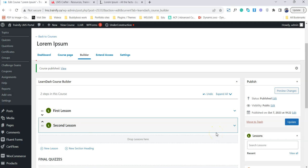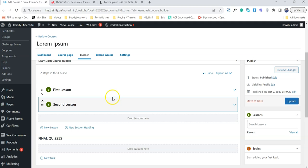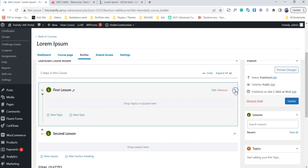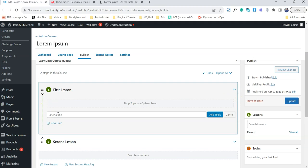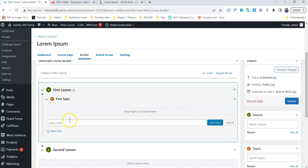The most important thing here is that we need to understand the hierarchy of our course. First we have the course; inside the course we have a lesson; and inside the lesson we can actually create a topic. I'm calling this one 'First Topic'. I'm not using actual lesson names — I'm just naming them so you can understand the hierarchy.